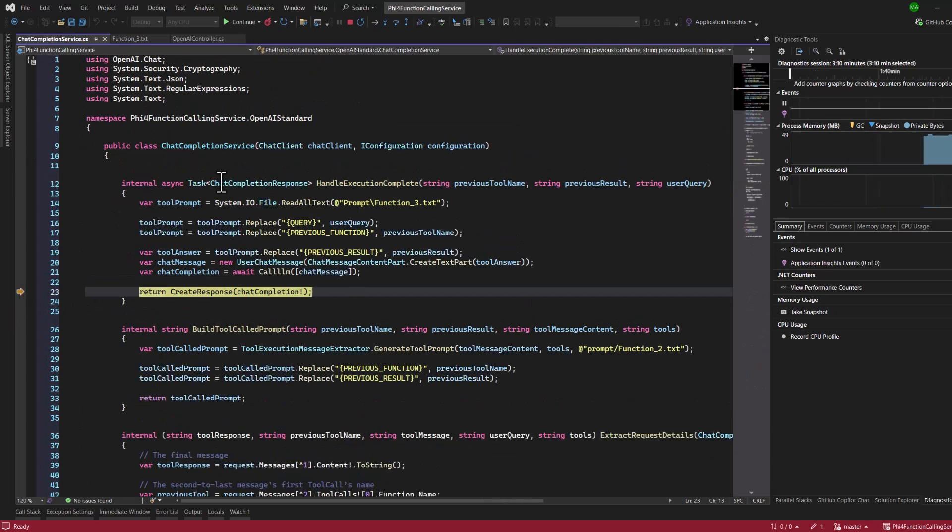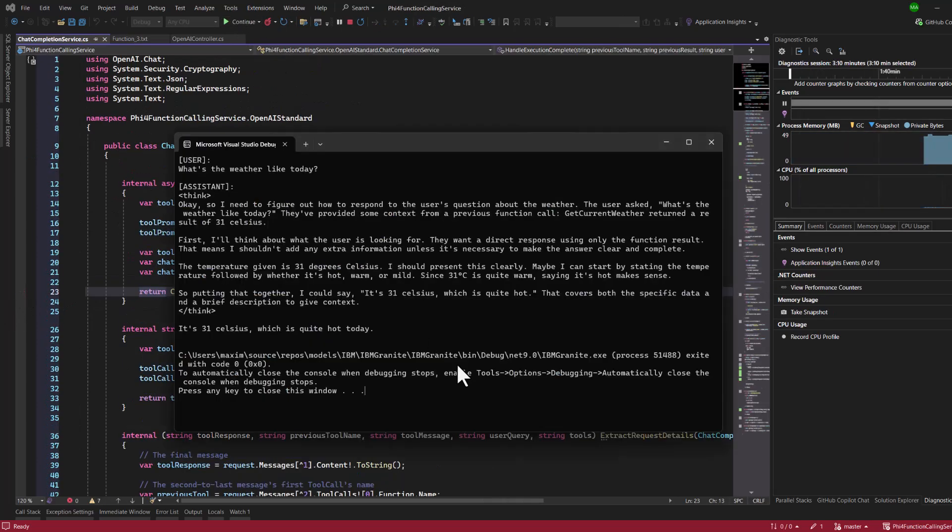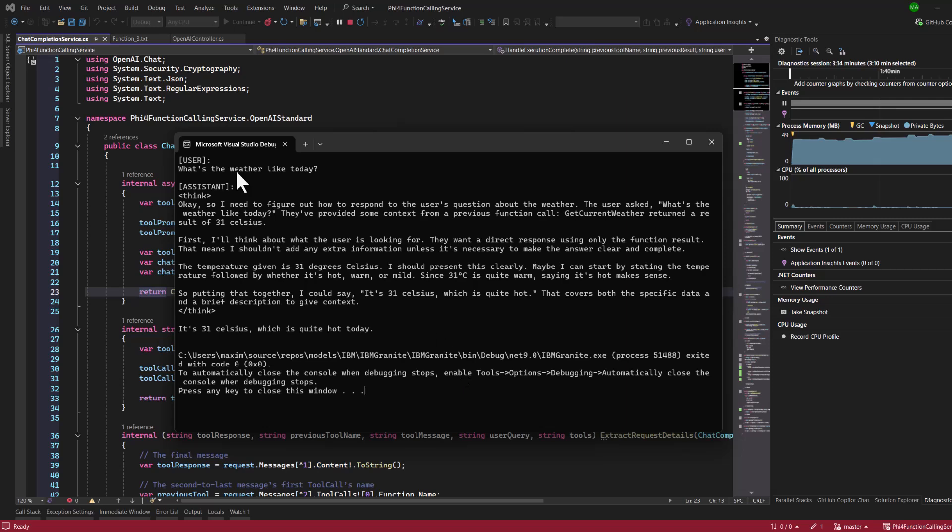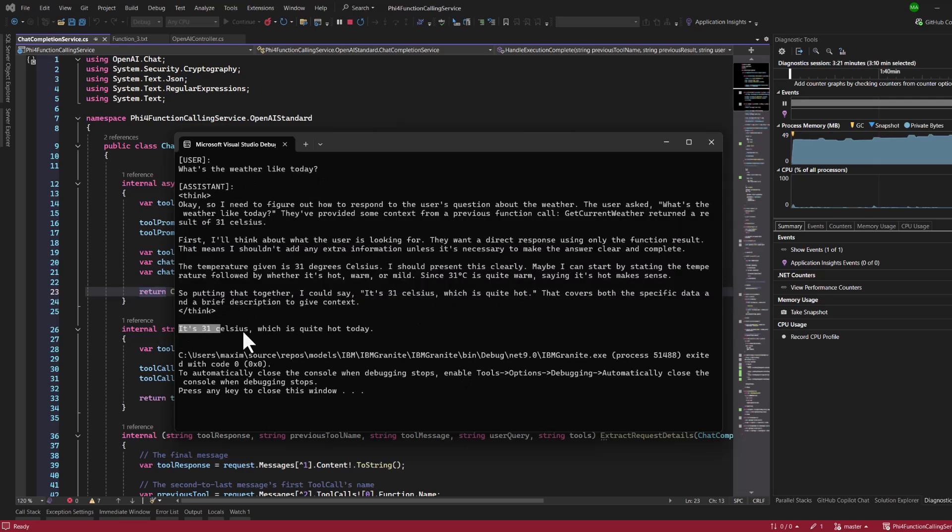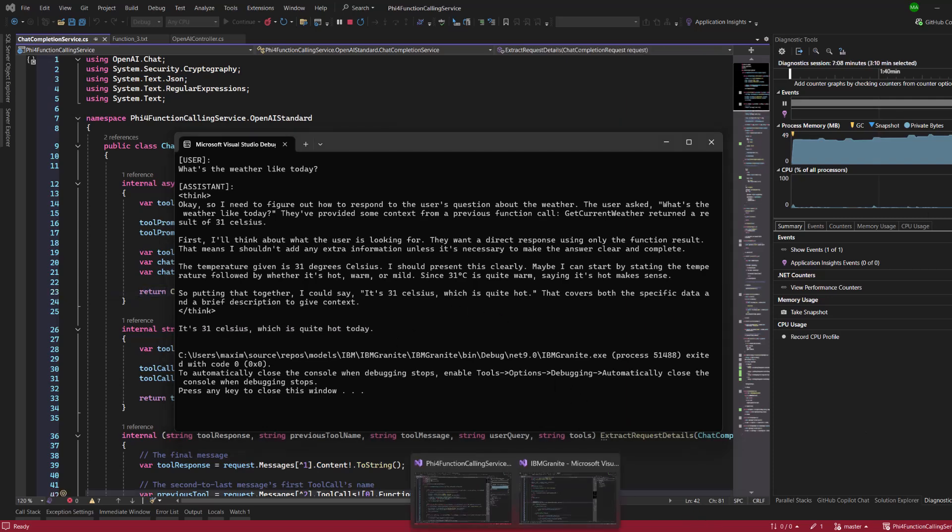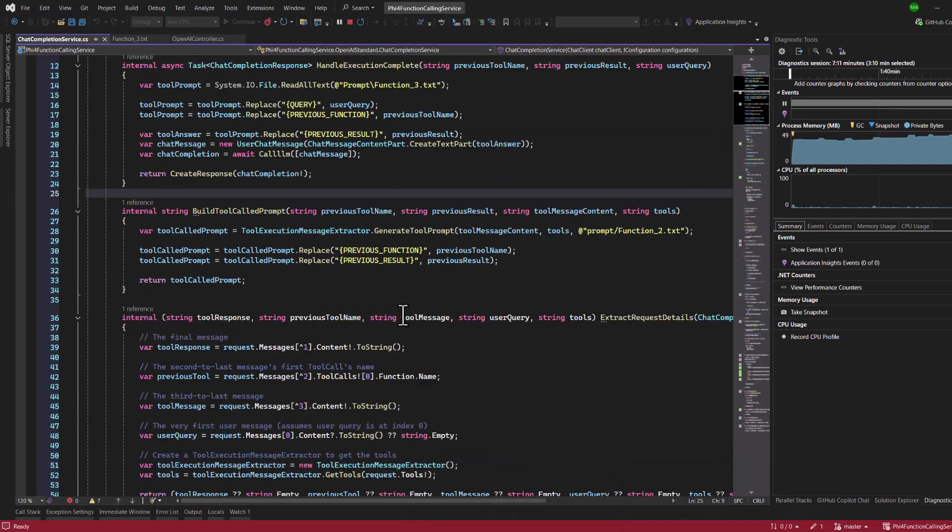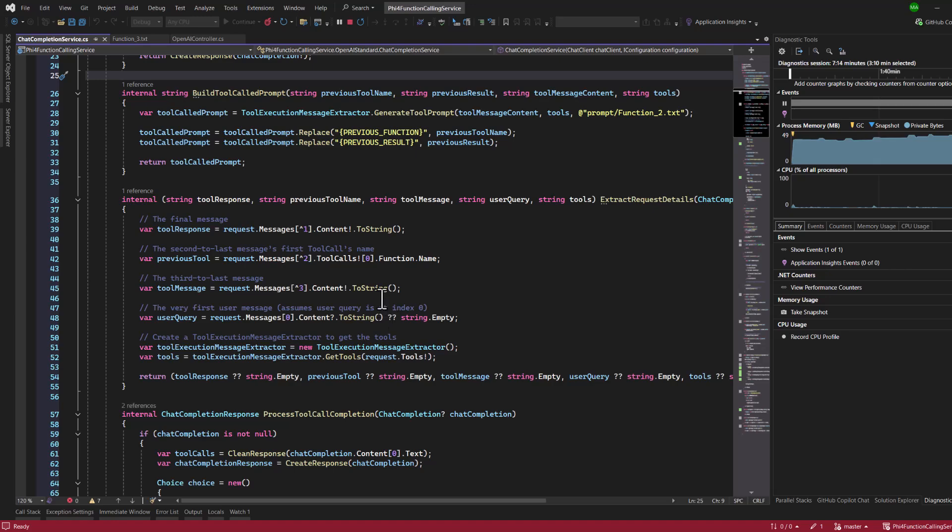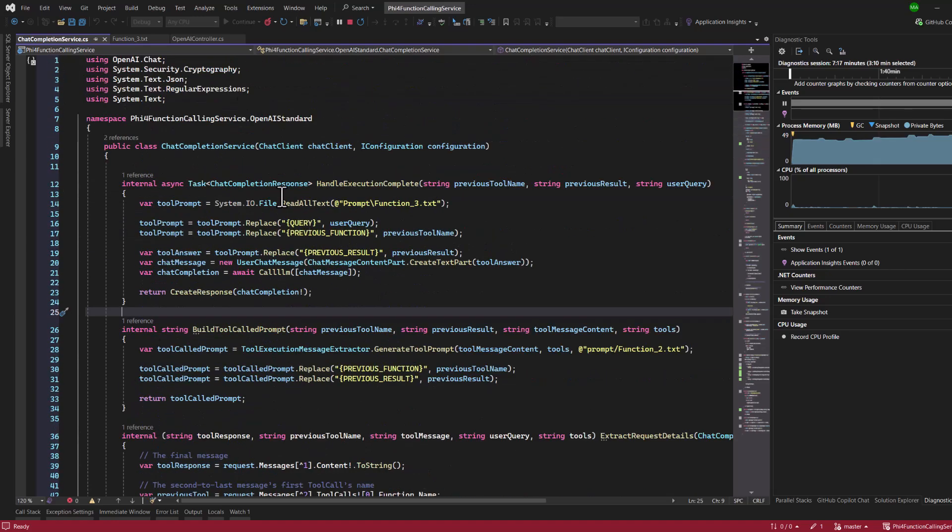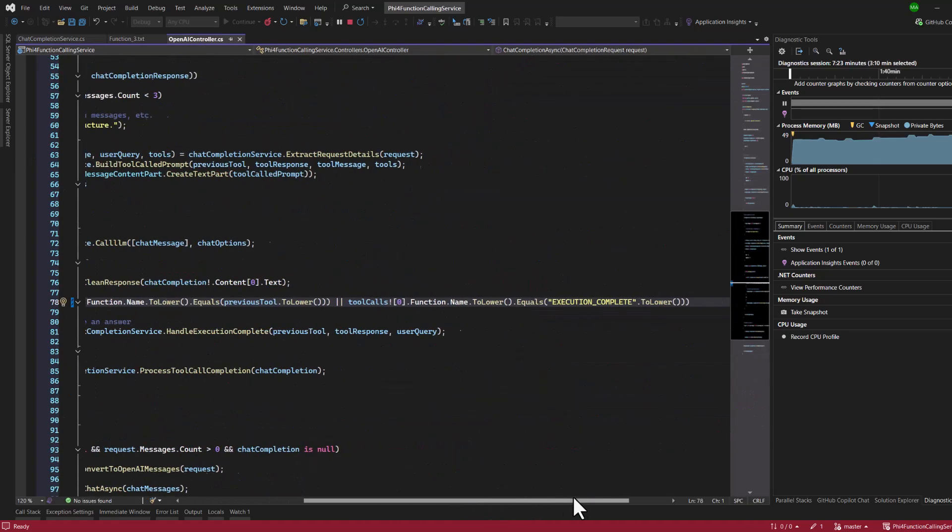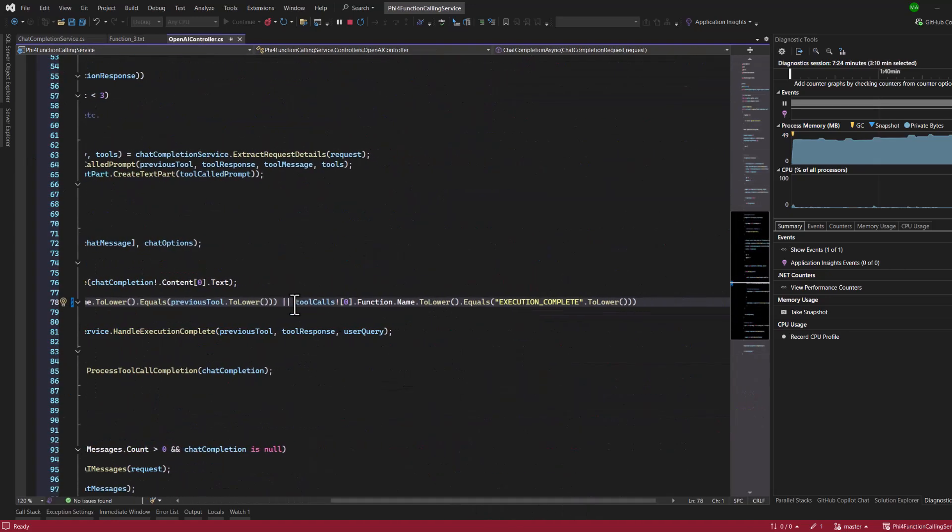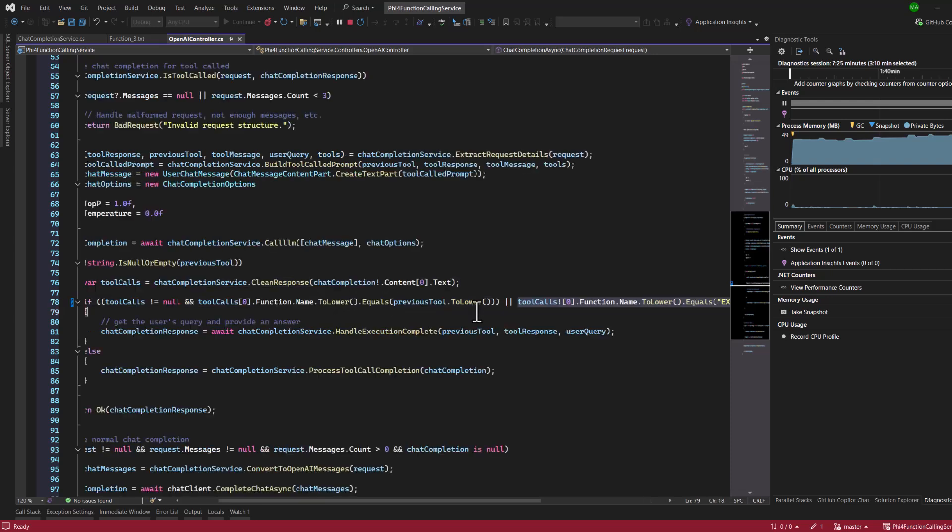Okay, now we can see that the model is done, and we have indeed called our functions. What is interesting is that we have the thought process of the model as it's a reasoning model. So, we can say that it can handle structured outputs. I did have to modify the code for the service and do one more check in order to get this working.